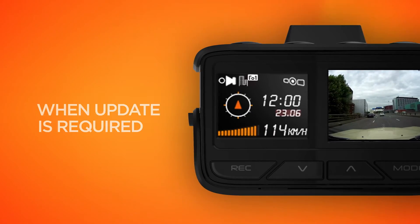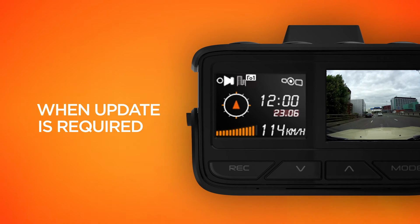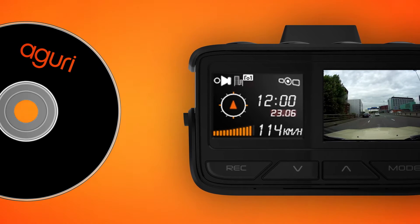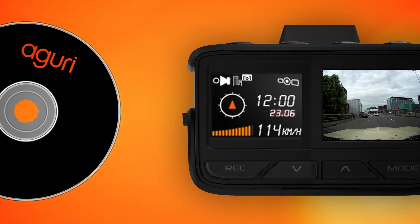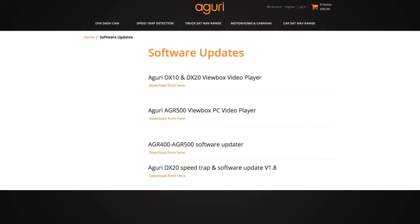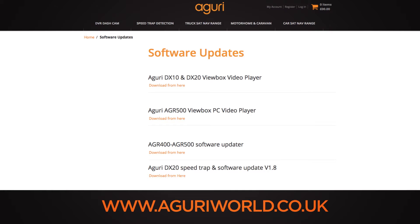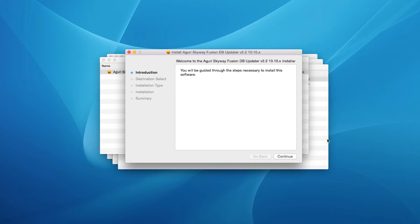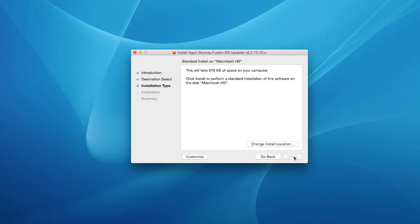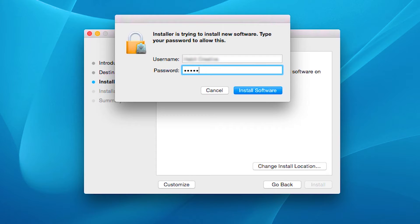When an update is required, the Speedtrap database and software updater can be found on the CD-ROM supplied in the box, or can be downloaded from the Software Updates section that can be found at the bottom of any page on our website, www.aguriworld.co.uk. Double-click on the Aguri Skyway Fusion installer and follow the on-screen instructions to complete the installation.